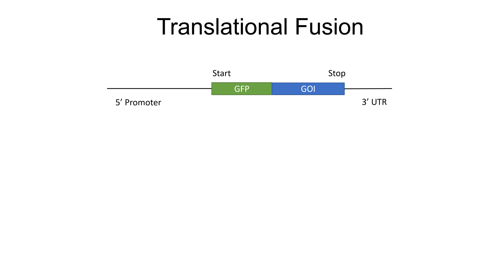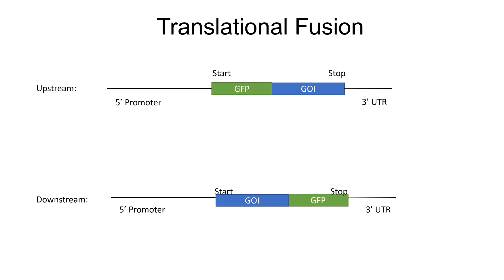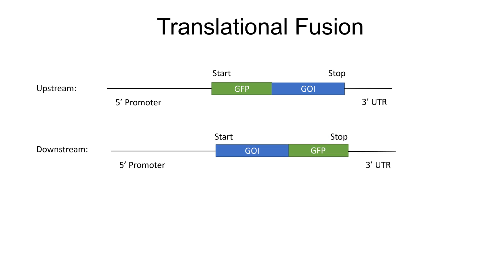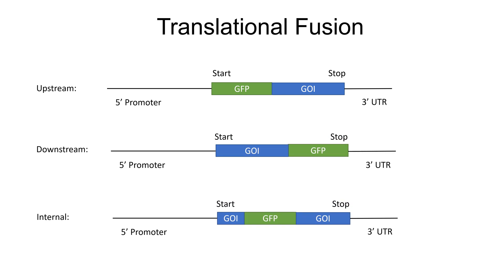The resulting construct consists of a gene's own promoter, GFP, and the coding region of the gene of interest, followed by a generic 3' untranslated region. Importantly, GFP can be placed upstream, downstream, or internally in the coding region of one's favorite gene.